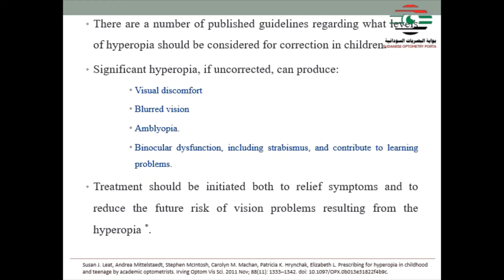There are a number of published guidelines regarding what level of hypermetropia should be considered for correction in children. Significant hypermetropia, if uncorrected, can produce visual discomfort or blurred vision, amblyopia, binocular vision dysfunction including strabismus, and can contribute to learning problems. Treatment should be initiated both to relieve symptoms and to reduce the future risk of vision problems resulting from hypermetropia.